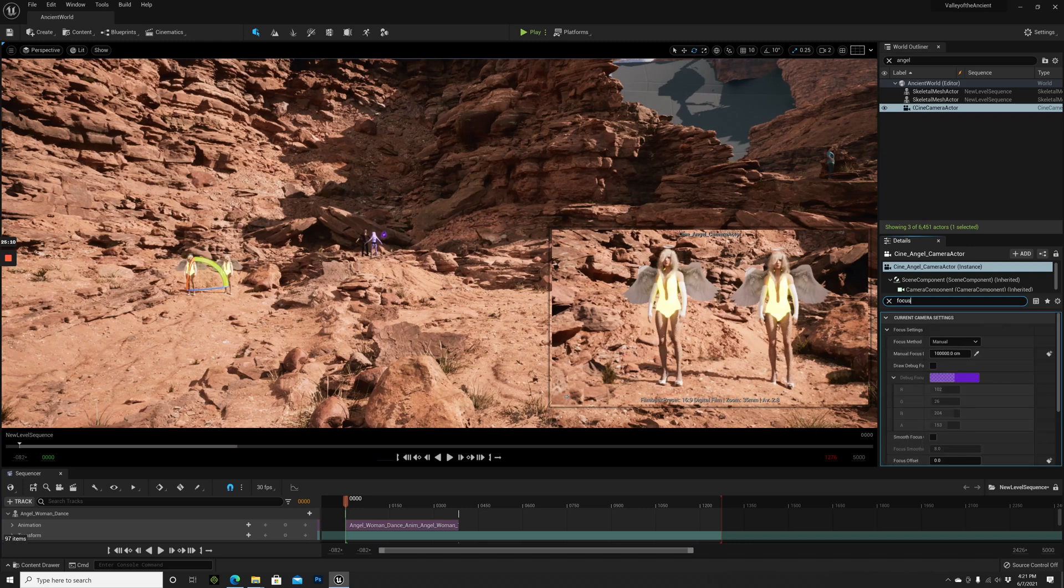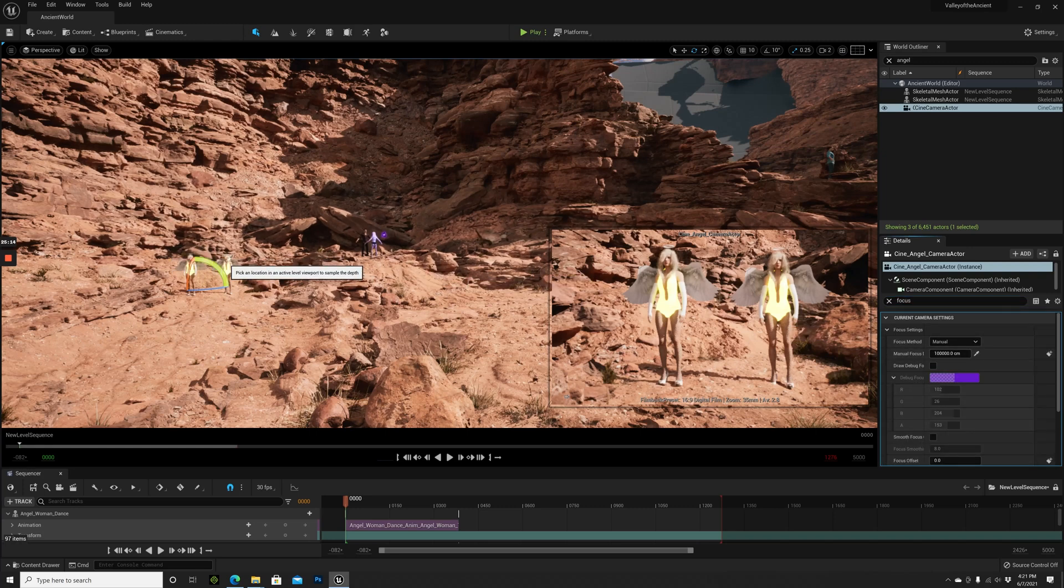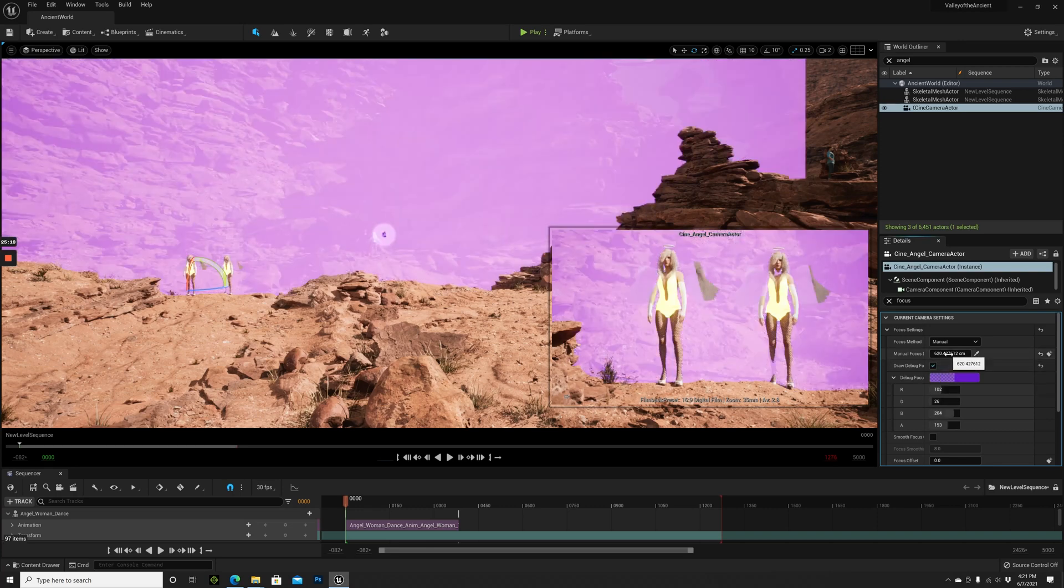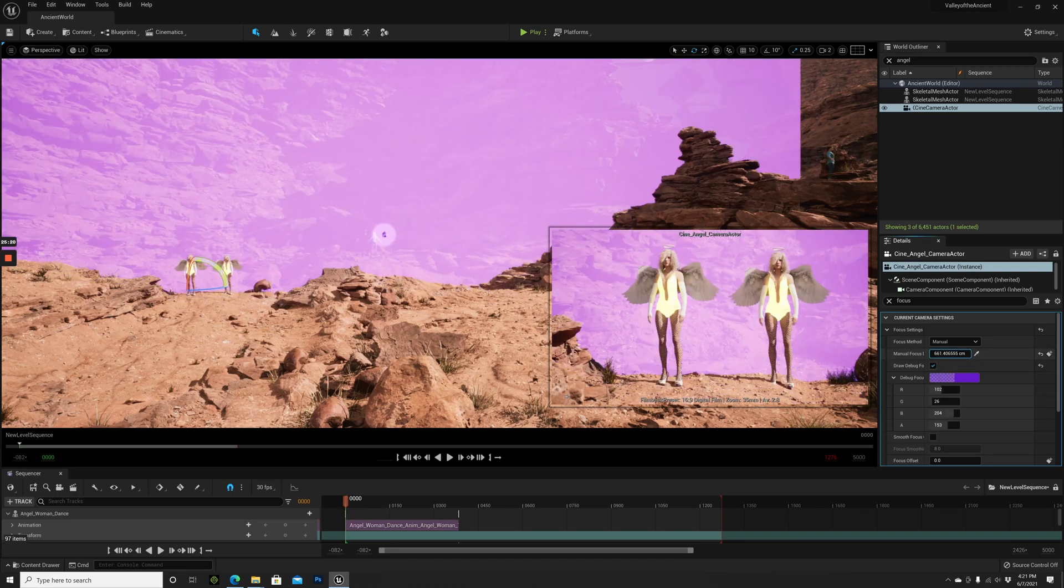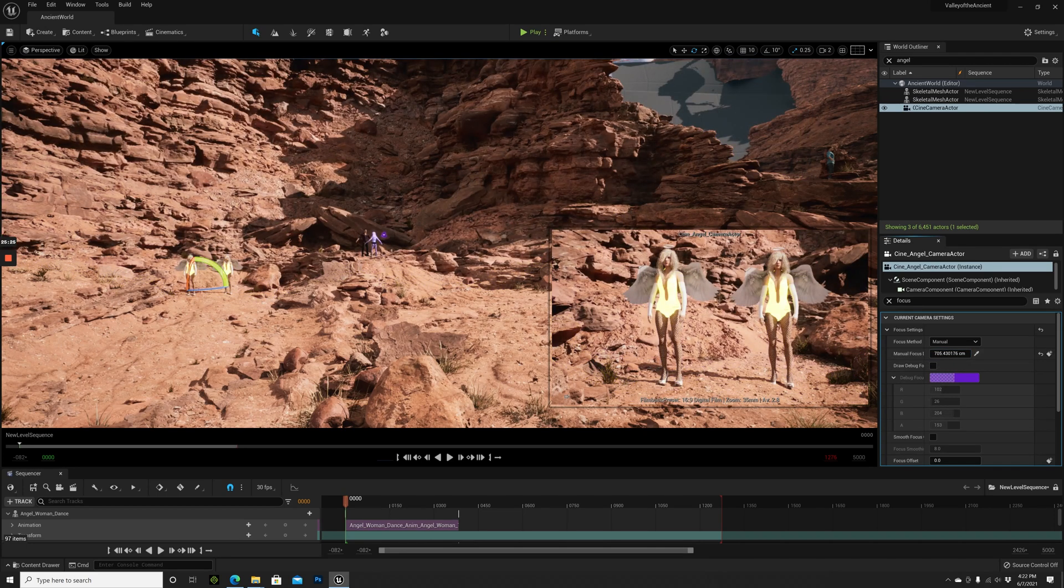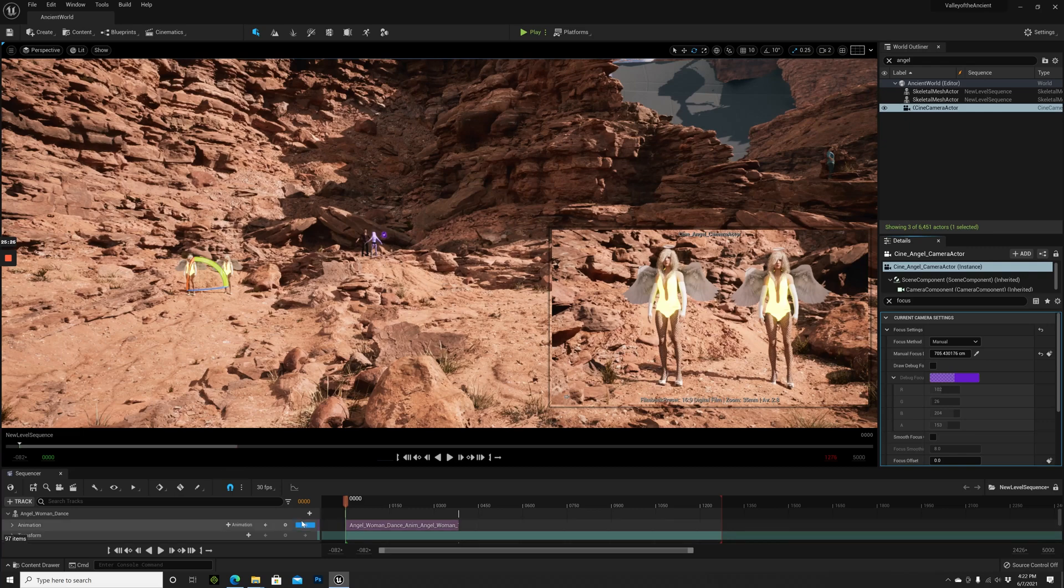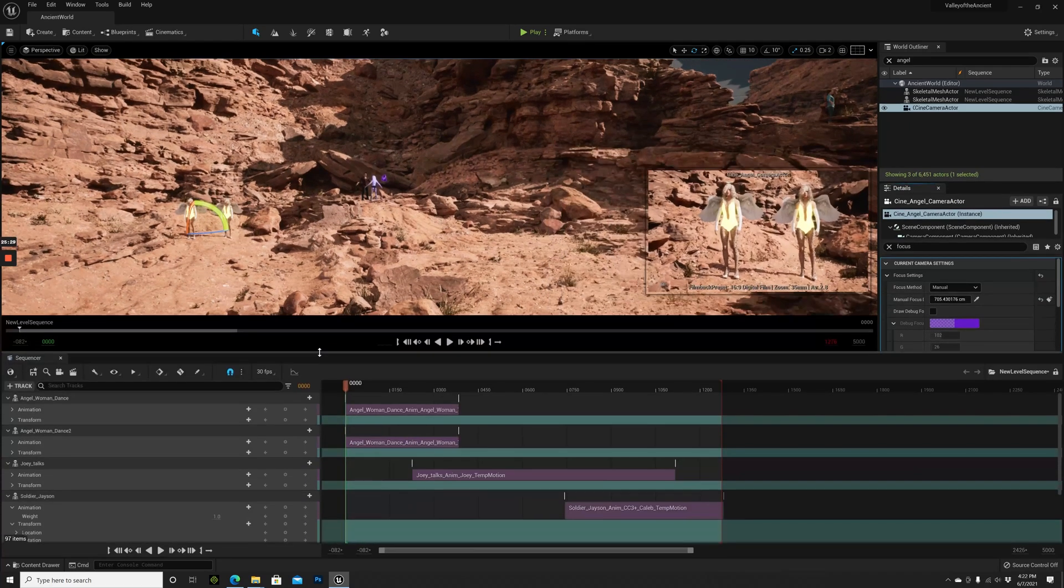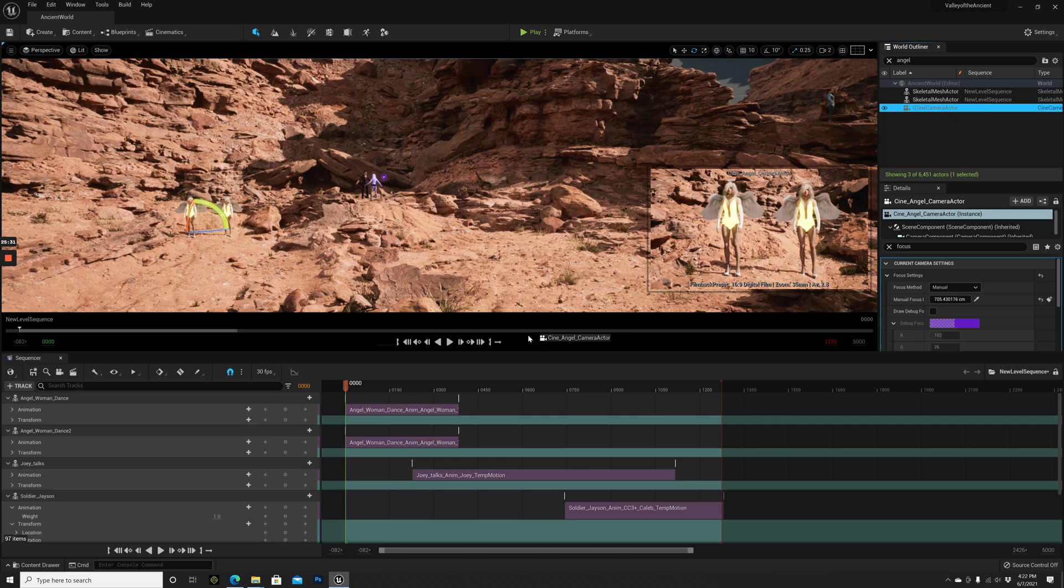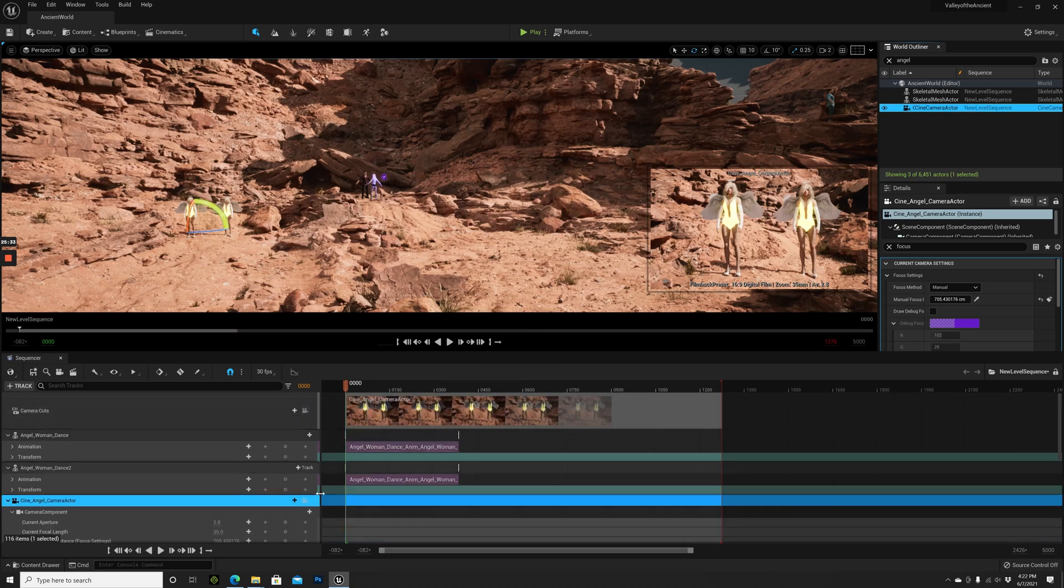Let's go to Focus Settings, Manual Focus. We can then select this girl, and this will show us what's in focus and what's not. The girls are in focus. Let's go back to Sequencer and drag the cine camera here.